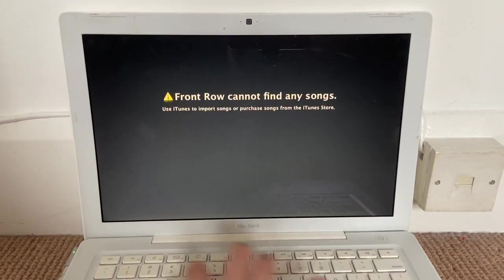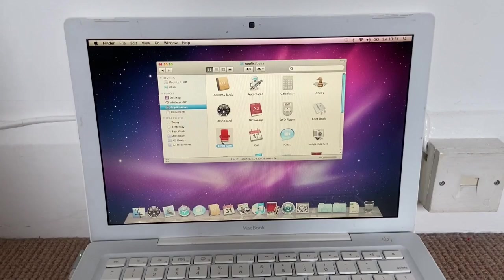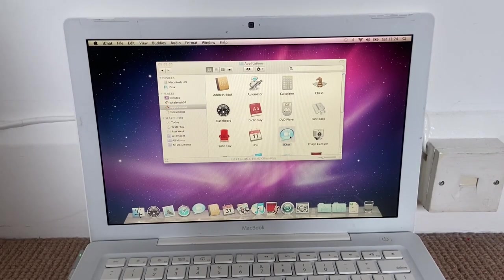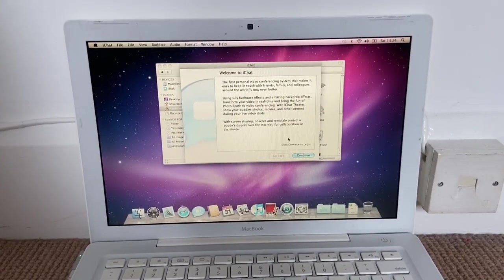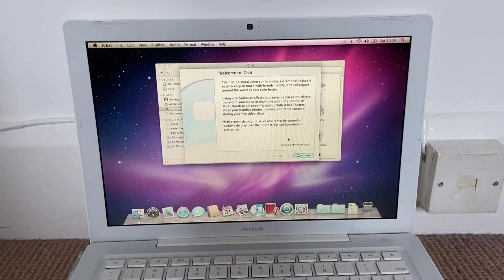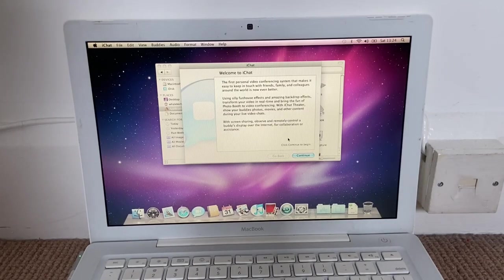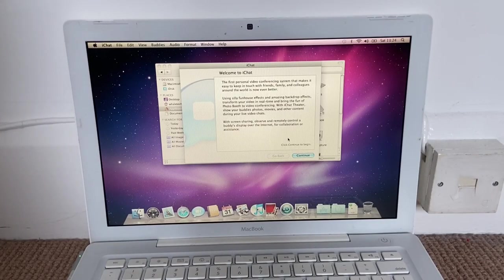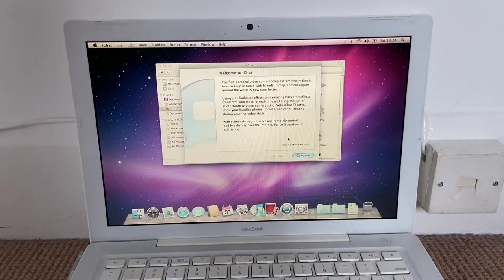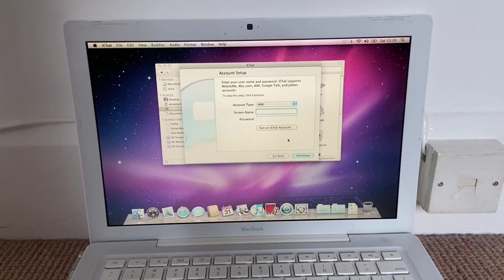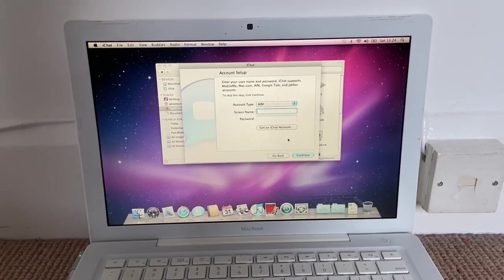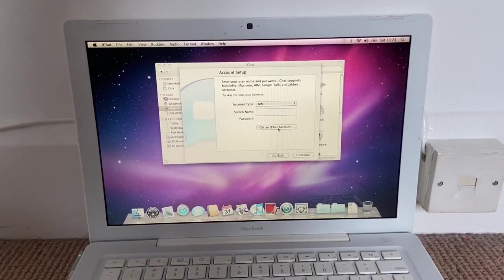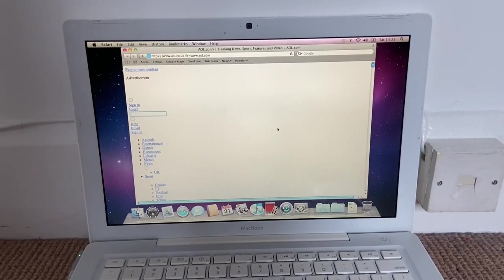Oh, it's this. Hold on, where's the volume? Music. We have no music. So if we press Escape then it's just going to go back to the desktop. Okay. I checked. Flip. Welcome to iChat, the first personal video conferencing system that makes it easy to keep in touch with friends, family and colleagues around the world.